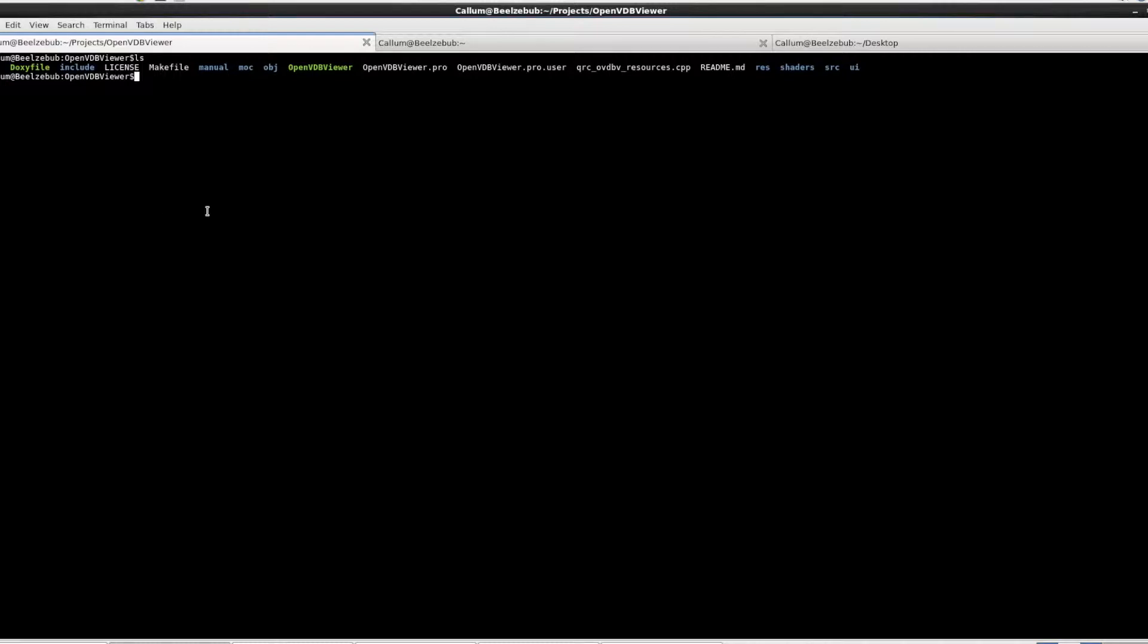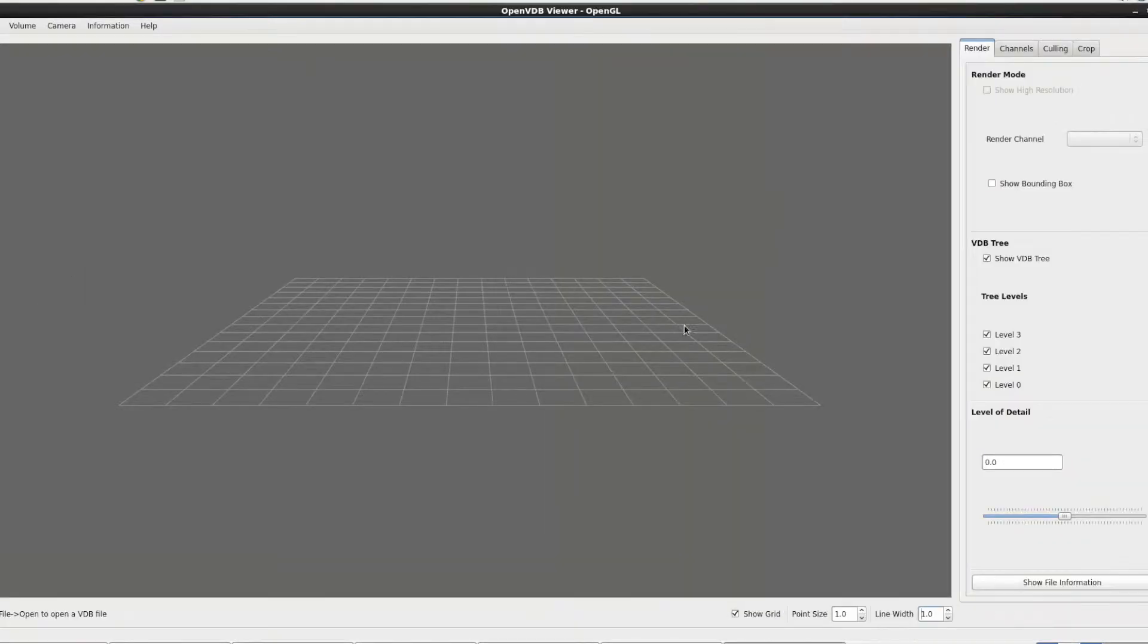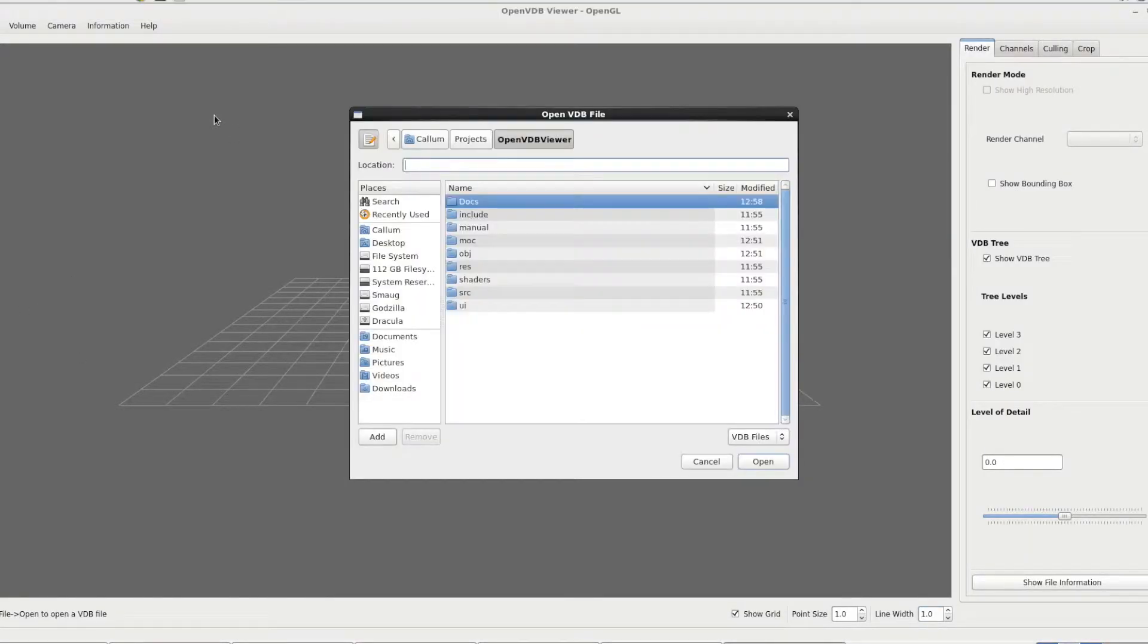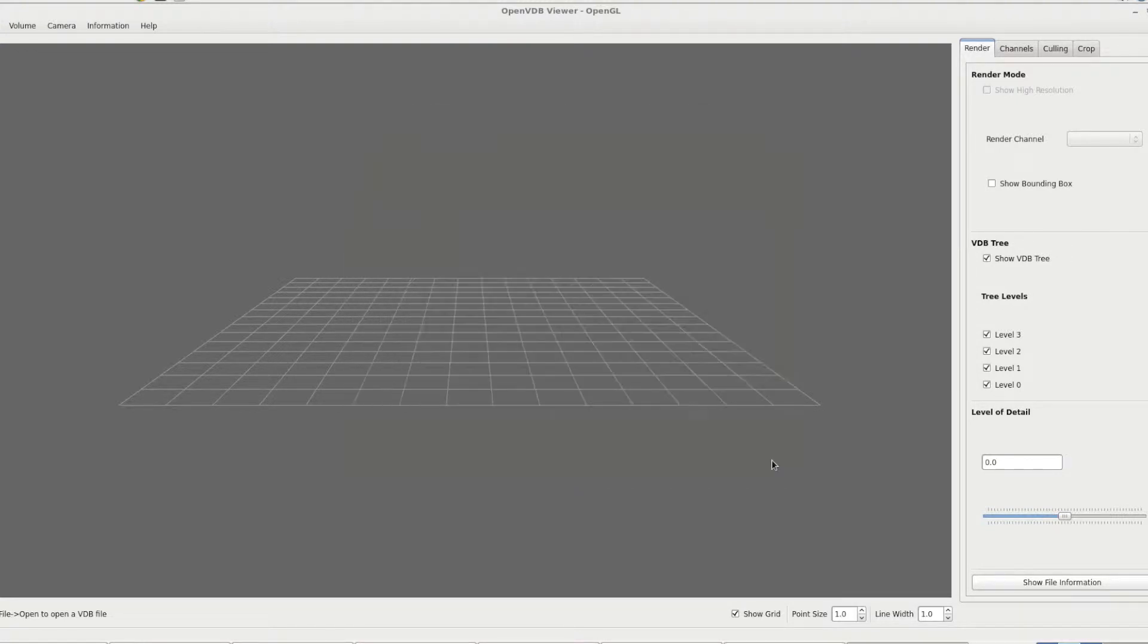So if I just quickly load up the application like this and we'll quickly open a file, we'll recap that, so control O to open the file browser and then we'll load in a file. So we will look at the smoke one I think.